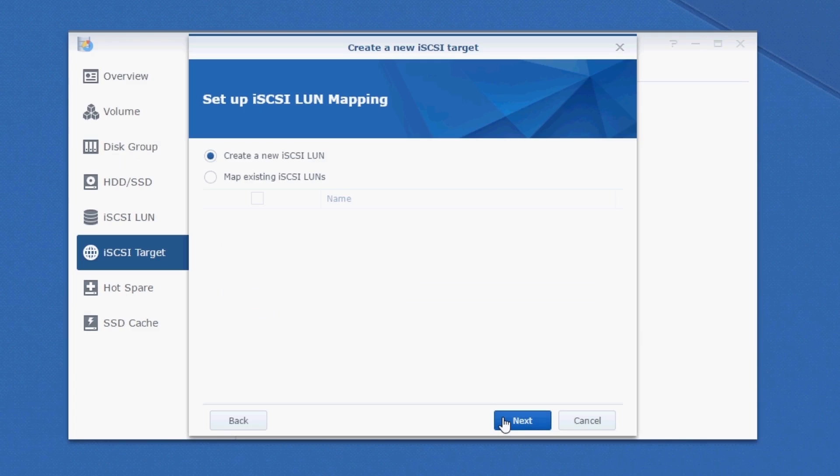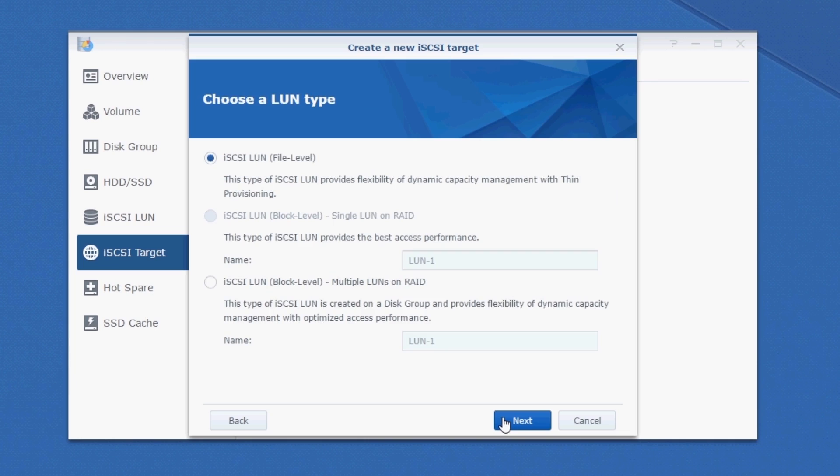I don't have any iSCSI LUNs created yet, so this wizard will walk us through creating one right now. We have a couple of different options on how to create an iSCSI LUN. There's a file level and then there's a block level. The biggest difference being that a file level LUN can be thin provisioned, but the downside is it has to live on a volume. So that means we need to manage the volume's capacity as well as the LUN's capacity.